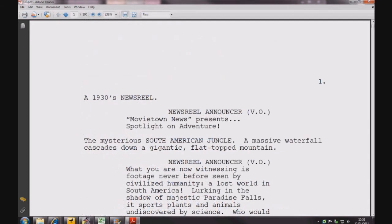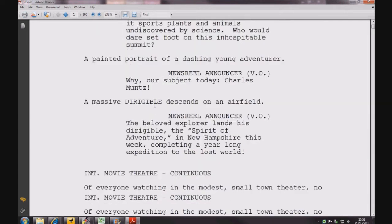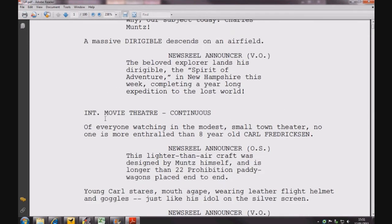There are other forms of Slug Line. This one from Pixar's Up tells us that we are watching news reel footage. The next Slug Line reveals that the news reel is playing in a movie theatre. Note the Continuous.